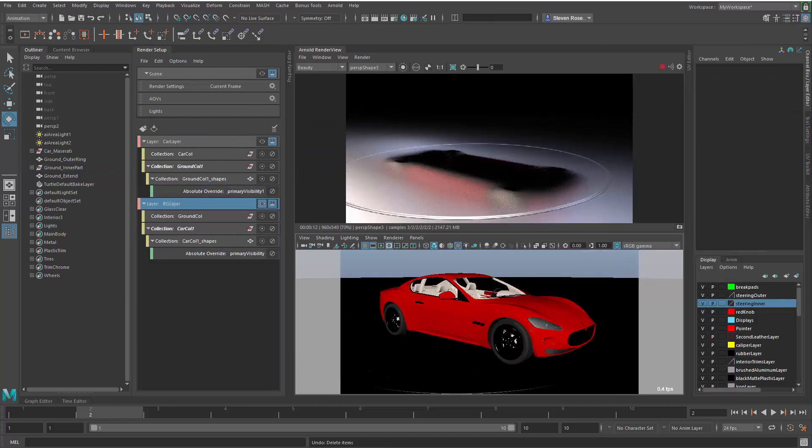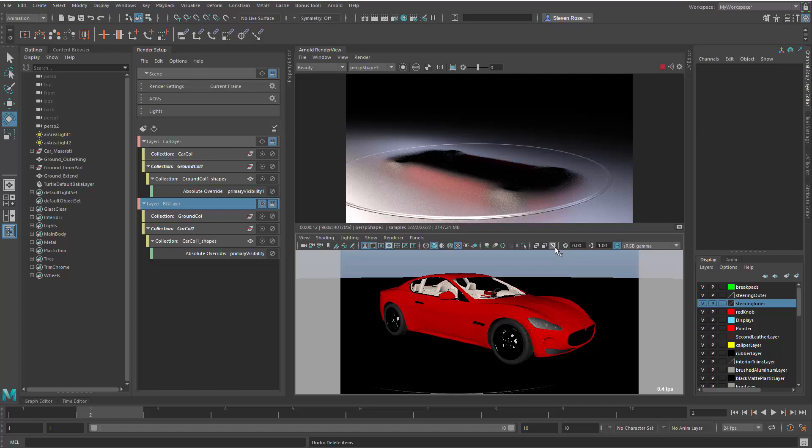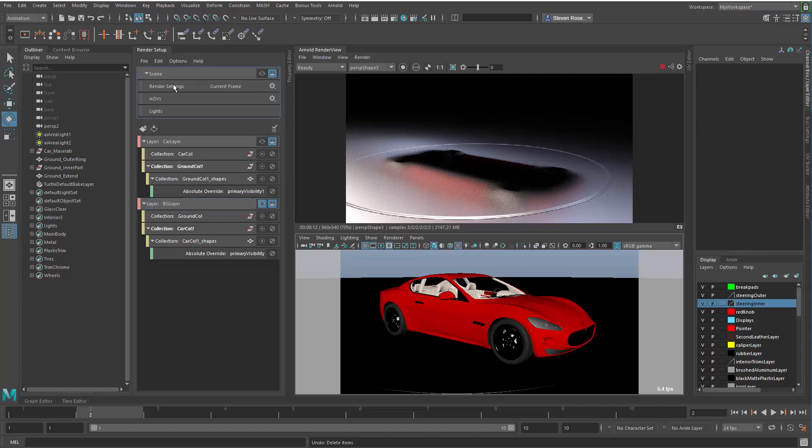Of course, not only does the primary visibility setting affect whether it reflects or not, but it also affects whether it casts shadows onto the other objects as well. So the last thing to talk about here is the ability to customize your render settings on a per-layer basis.